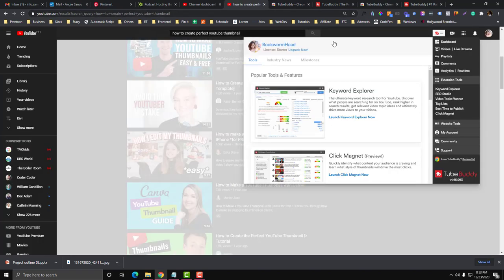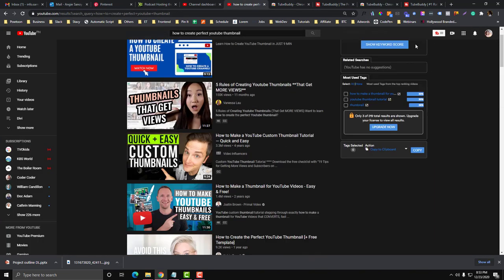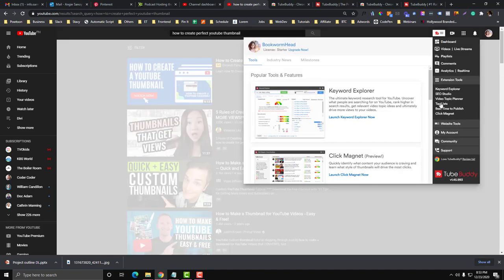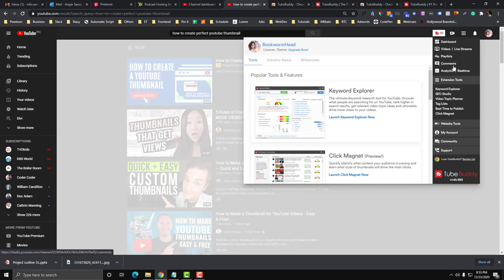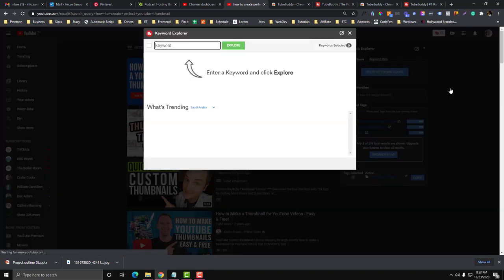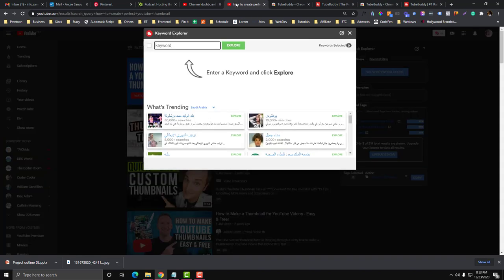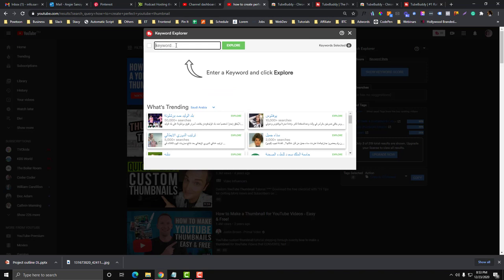After that, you will see this option once TubeBuddy is installed. Make sure you sign into your Gmail account and click this keyword explorer. Now let's type in what this video is all about. I'm going to type in maybe Divi. This is the core title of my video.